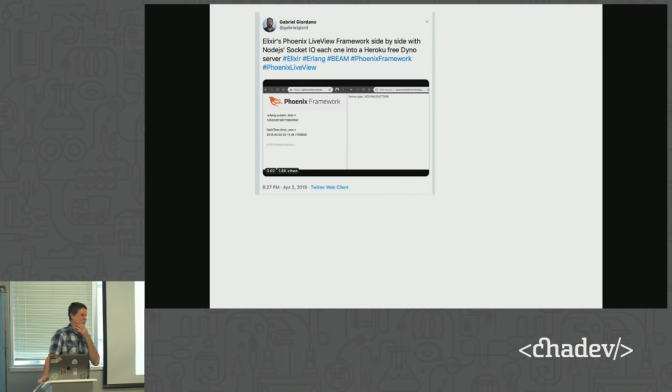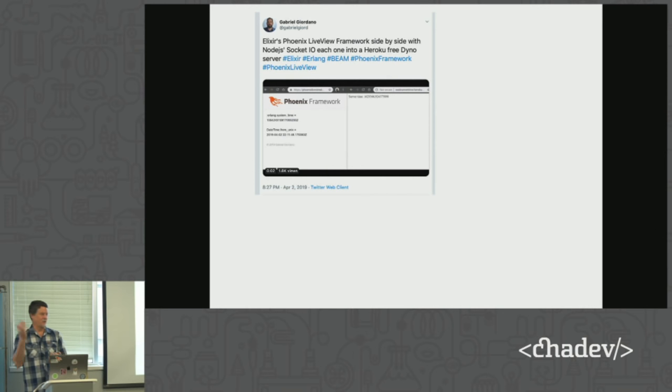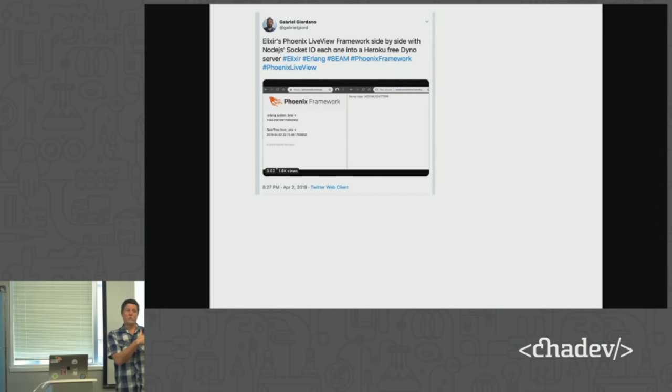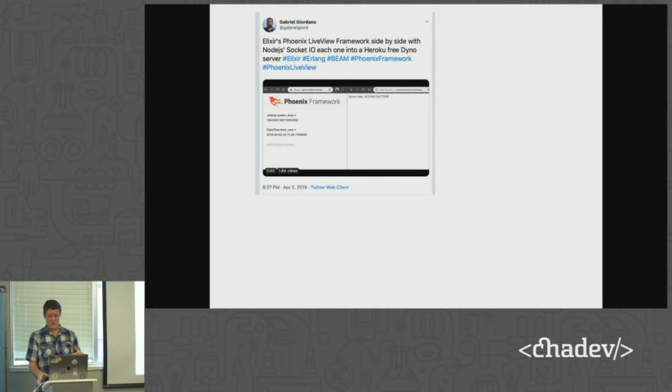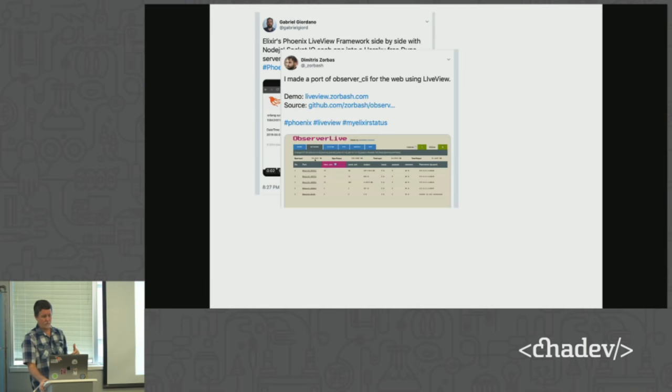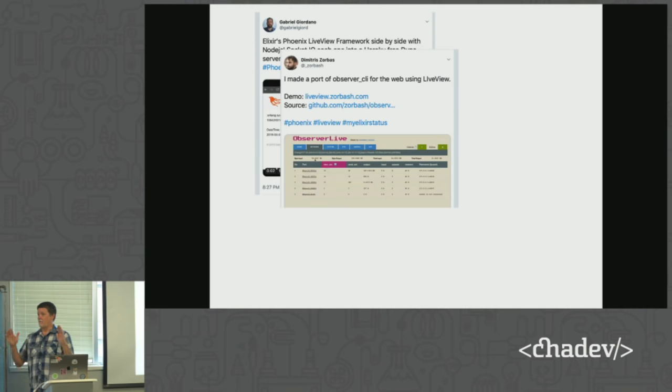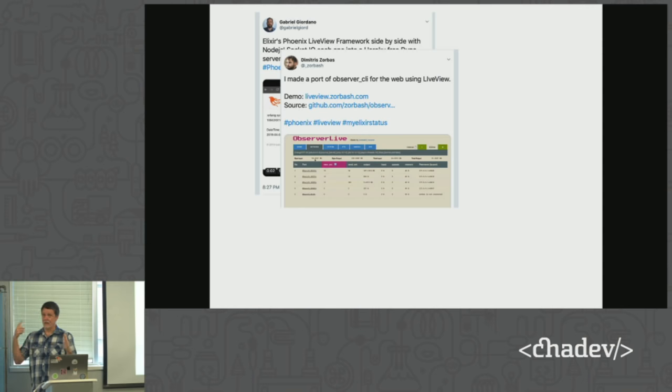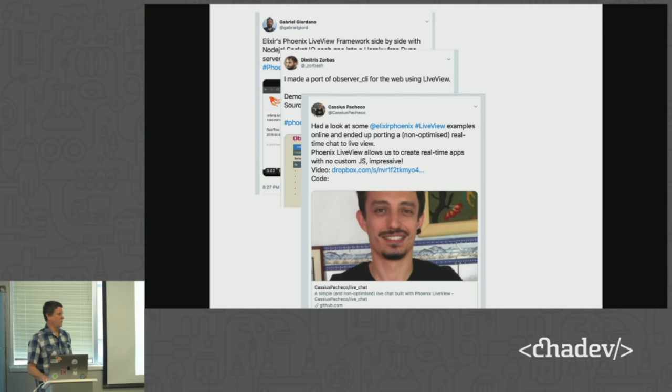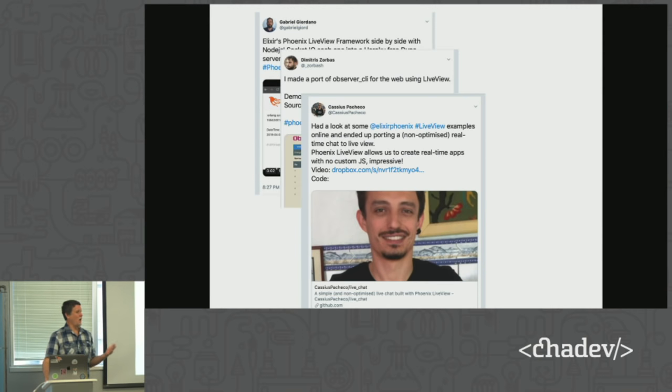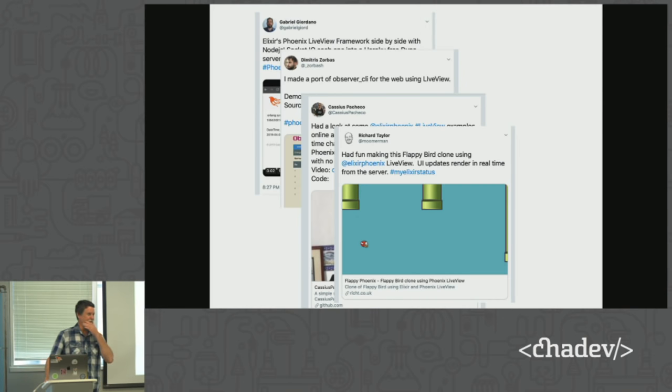The best way to put this is that you can build highly interactive apps that scale really well without custom JavaScript. And it sounds too good to be true, and I'm going to try to show you why it's not. So even though this has only been out about a month, a bunch of little Twitter demos have been flying out. Like this one guy put two clocks side by side, one that was done with the traditional node stack, and one that was done with Live View, and you couldn't tell the difference. There was a guy who built a front end for a tool called Observer, which is a performance management tool that's highly updated for distributed systems.